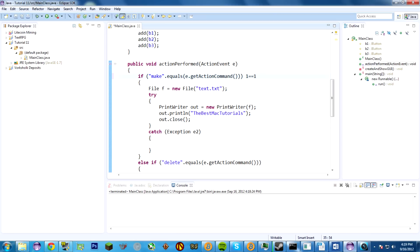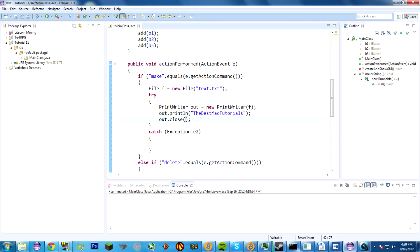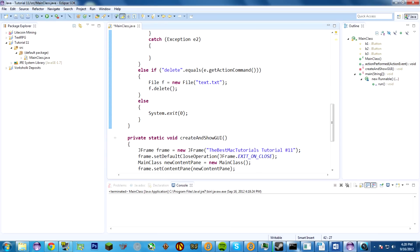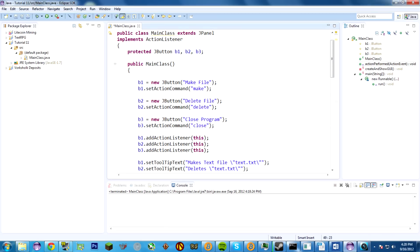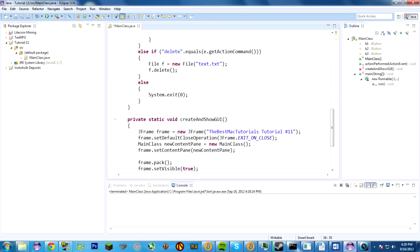This code — creating files and doing the try-catch — should be familiar. If it isn't, go back to tutorial number eight where we did about file I/O. That's where we talked about PrintWriters and file objects. Delete is just deleting that file. And 'delete' is the action command set up on button b2.